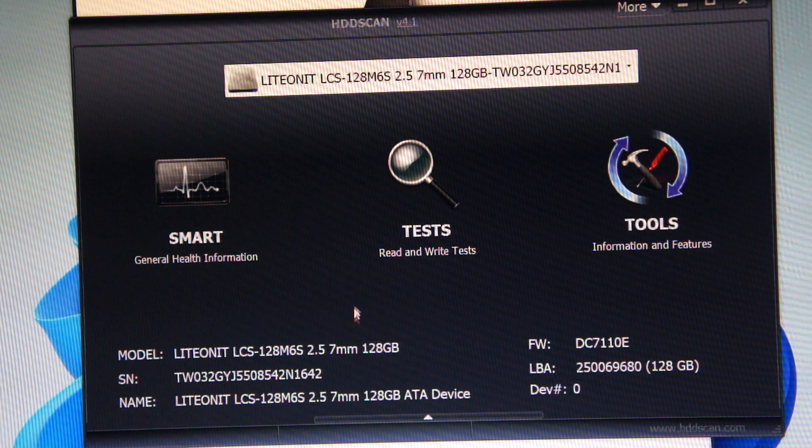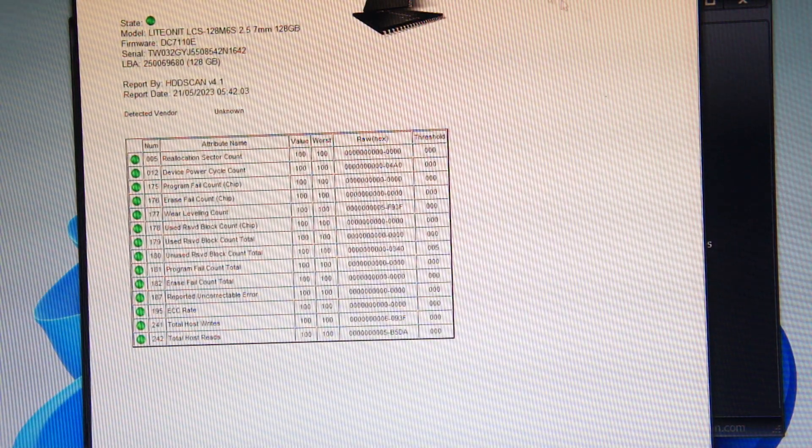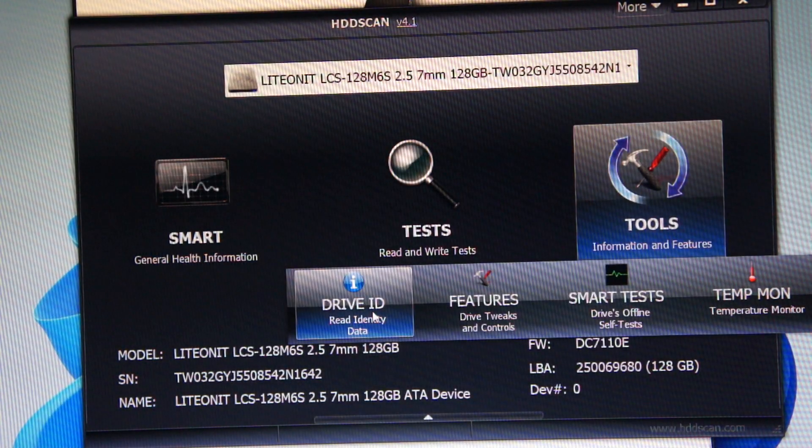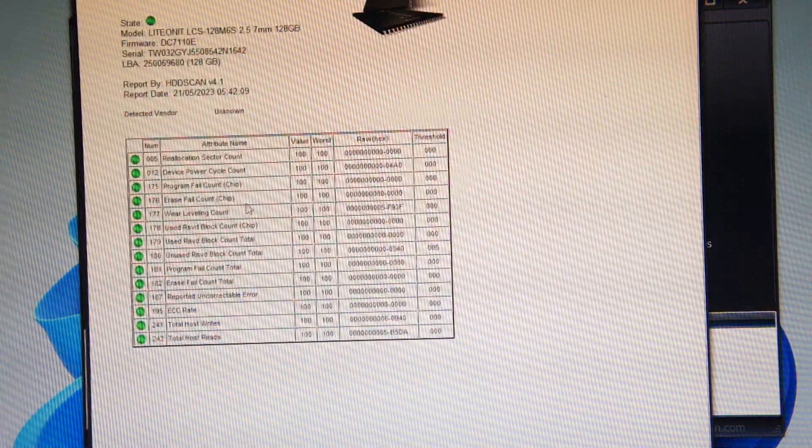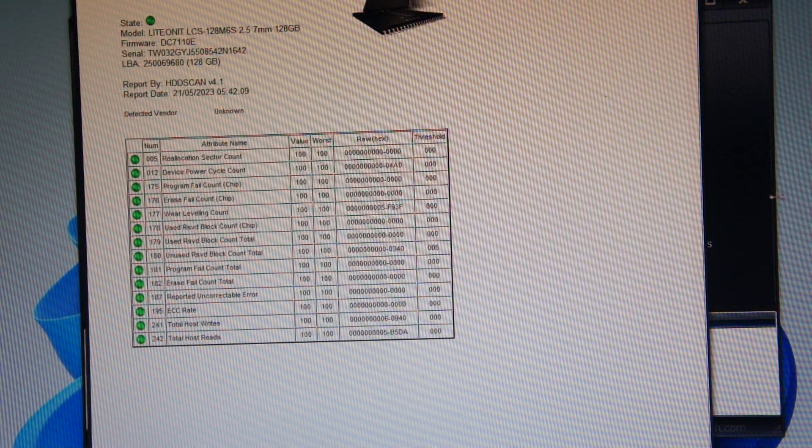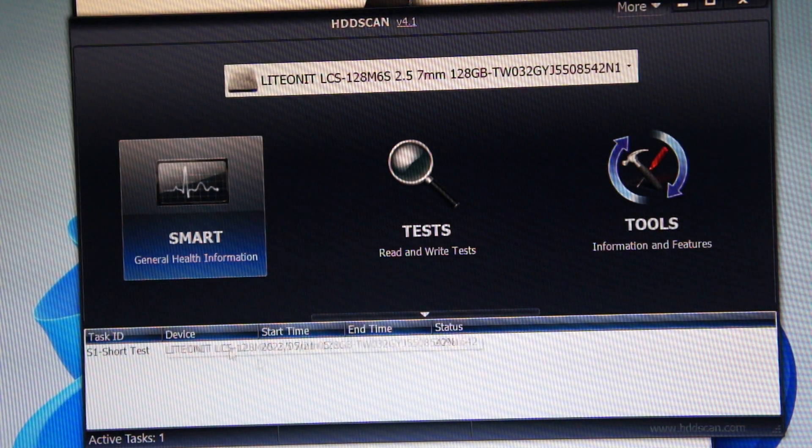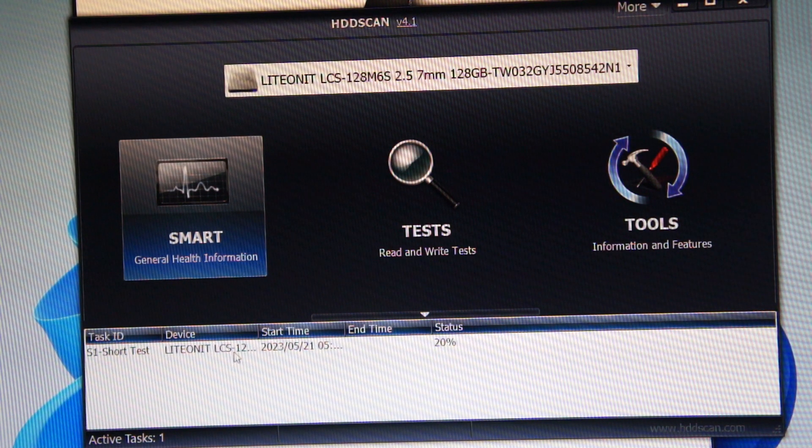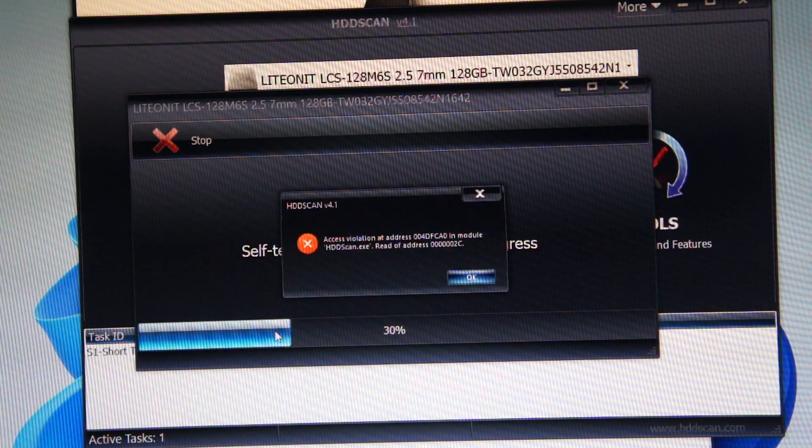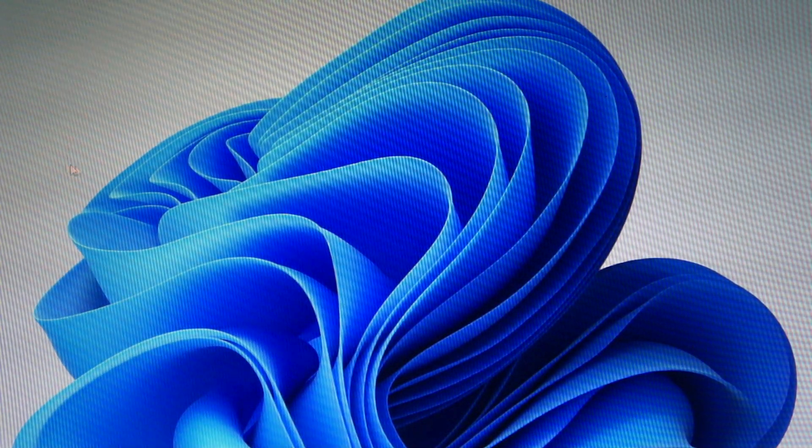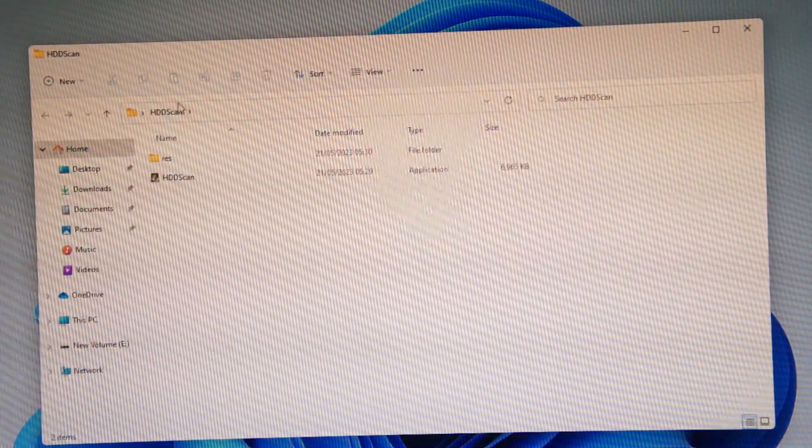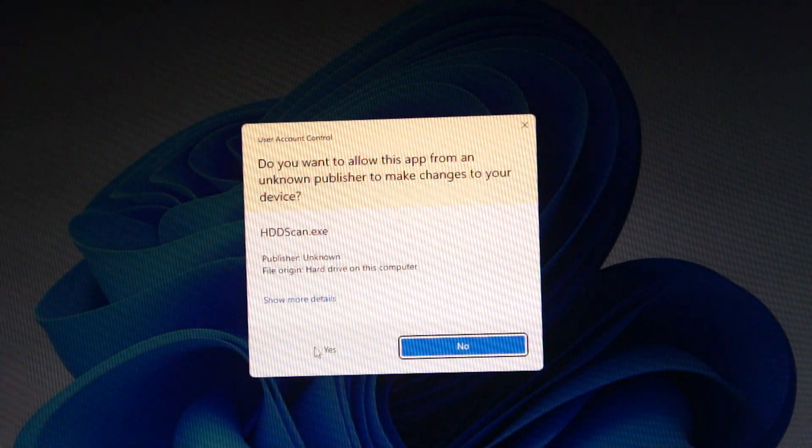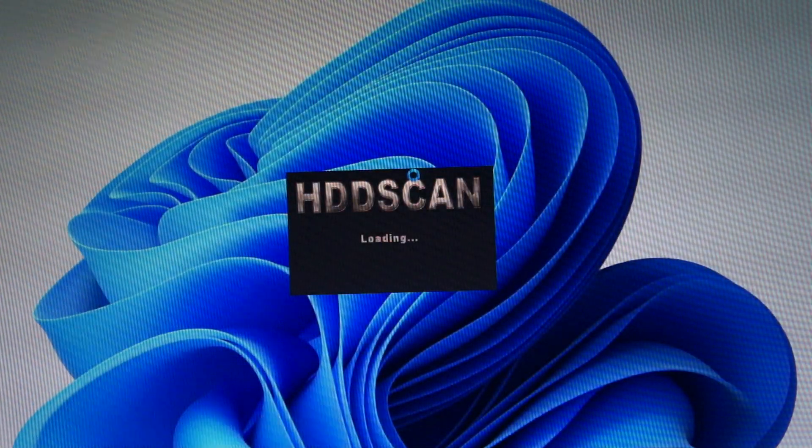I'll just give it a quick SMART test. You can actually click on it. I'm going to have to re-download this because it keeps giving me that error message for some reason.